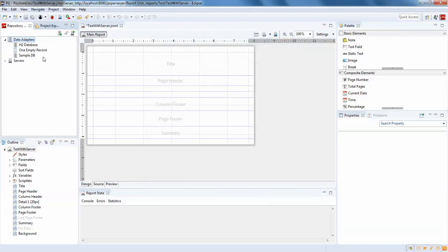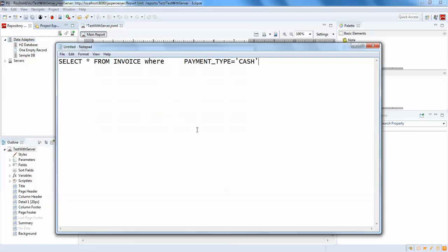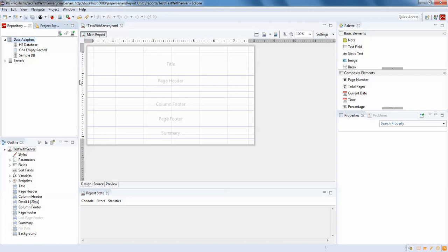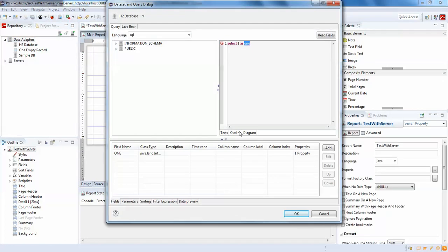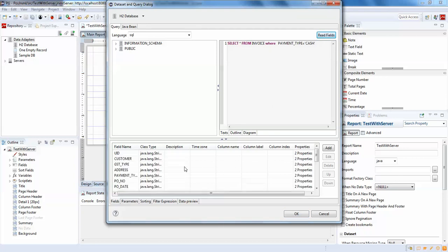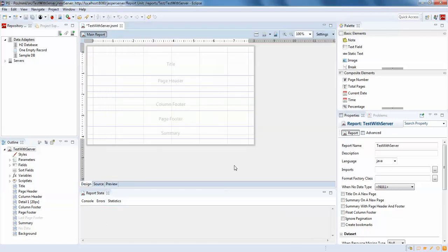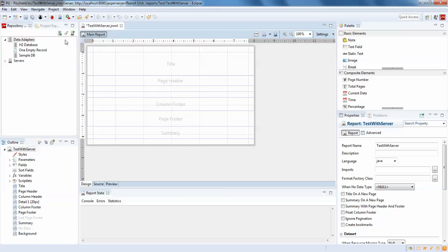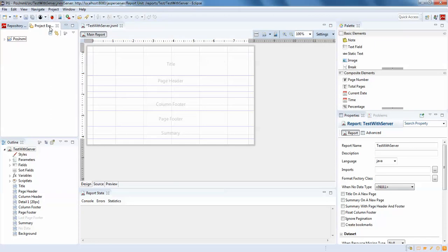I'm done with this. Now I'm simply going to copy my query and paste it in this dataset. I have many fields here but I'll just be picking only a few fields for simple understanding. I've given the report name as 'test with server'. Just click on the outline.